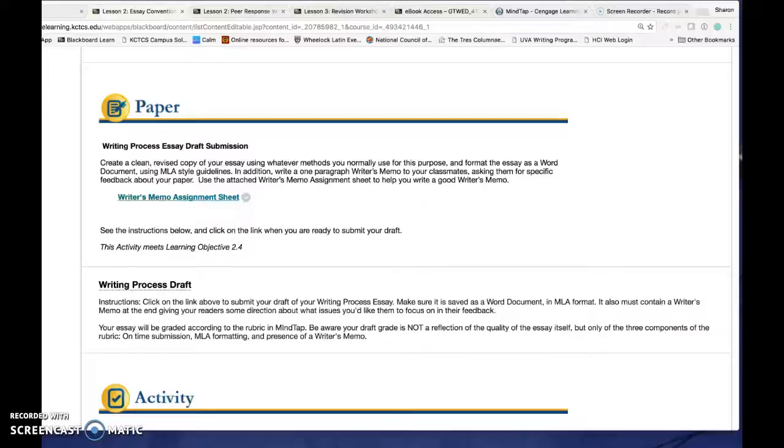In this video, I'd like to show you how to upload your papers to the Cengage MindTap drafts space, and then how to complete peer responses in PeerMark.